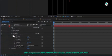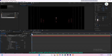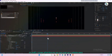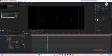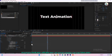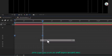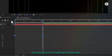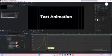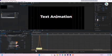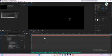Next, expand the range selector properties and click the stopwatch for start. Move the player head one second forward and change the start value to 100. Select all the keyframes, right click and choose Keyframe Assistant Easy Ease. Then go to the graph editor and adjust the graph accordingly. Now play the text animation to check if everything looks good.